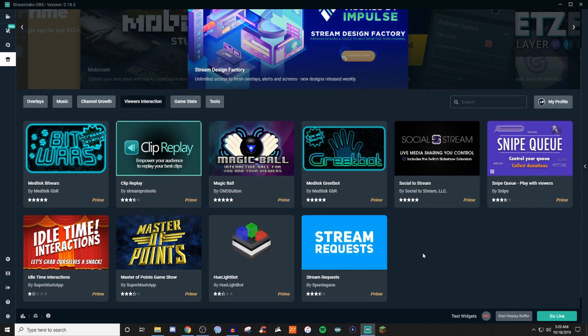But if you're not over on Twitch for streaming, then you can also kind of see what is offered here on Streamlabs OBS in terms of that type of stuff.